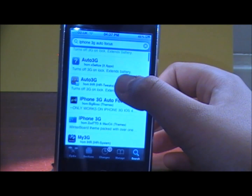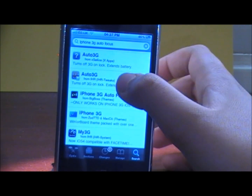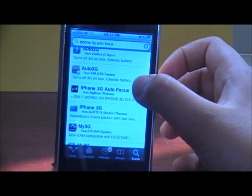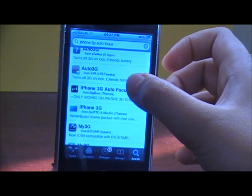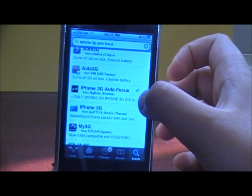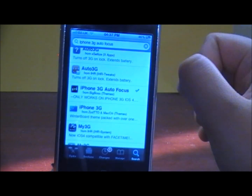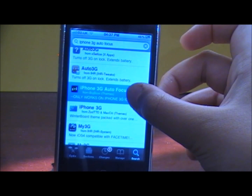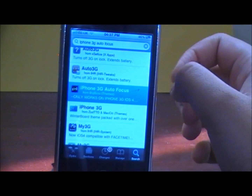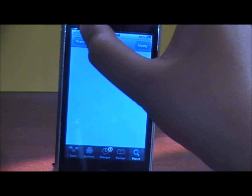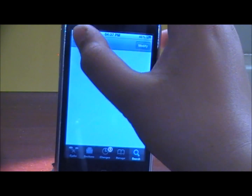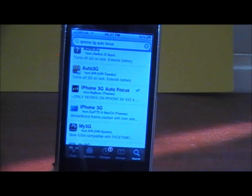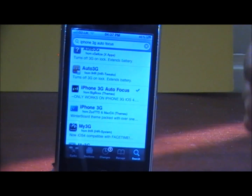You need to have Winterboard enabled so you can enable the iPhone 3G autofocus. So you want to go inside and install the app. I've already installed it, and this only works for iOS 4.0 and above.